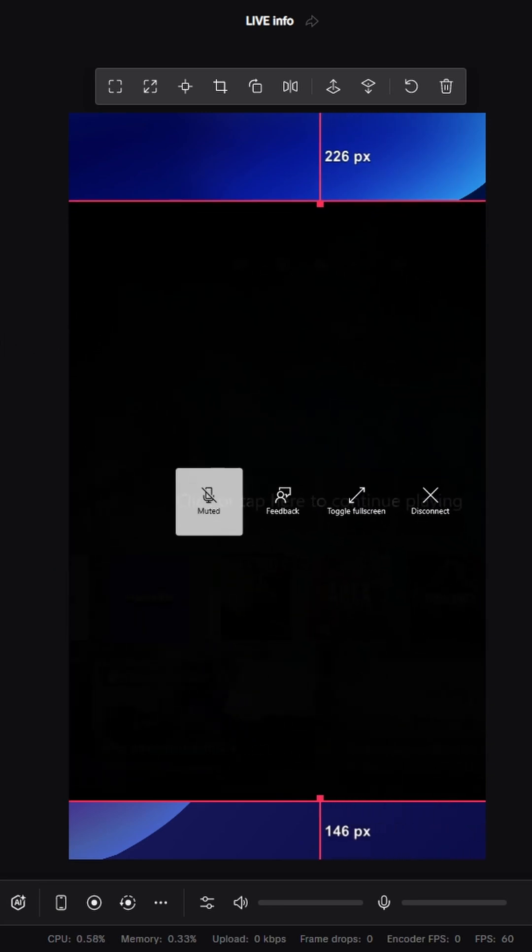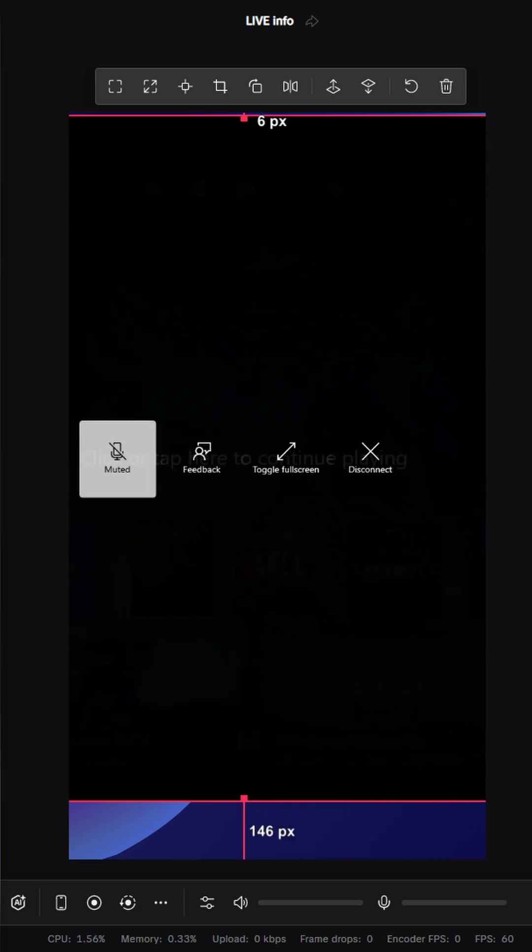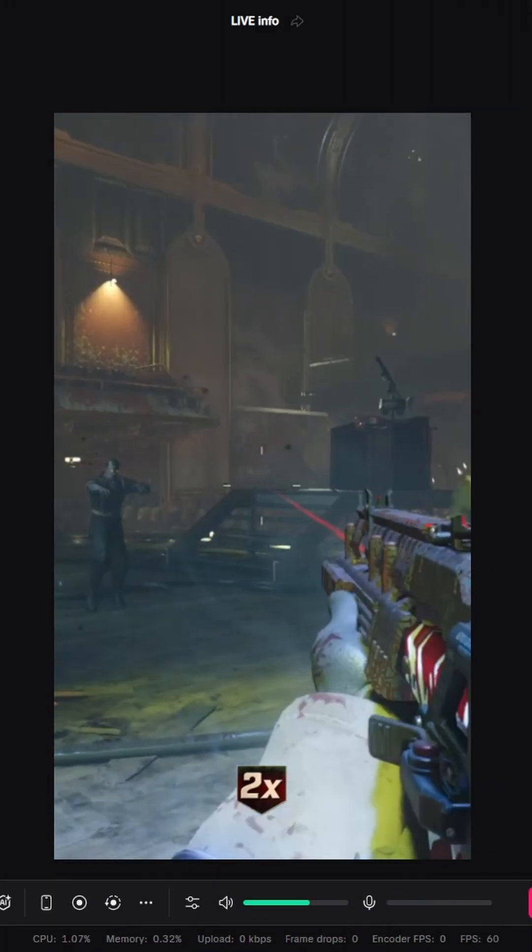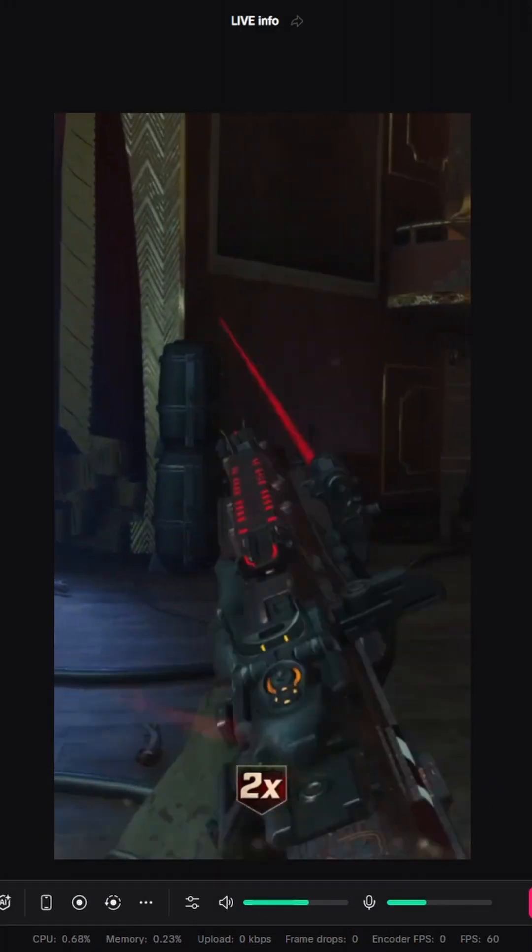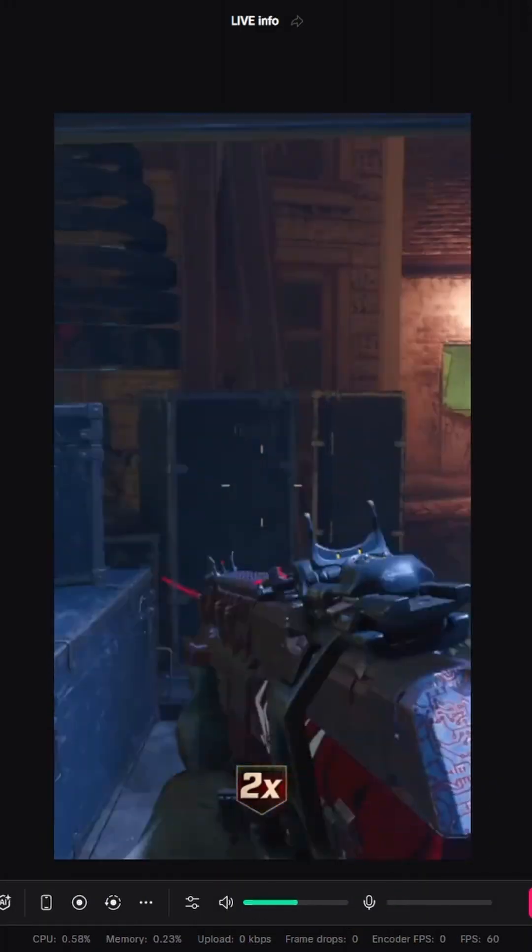Now once you're done, just make sure you click back into the Xbox app to resume the remote play session and you are now officially ready to go live.